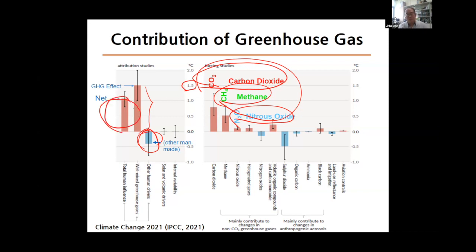So this is the greenhouse gas effect — how greenhouse gases affect climate change on Earth.